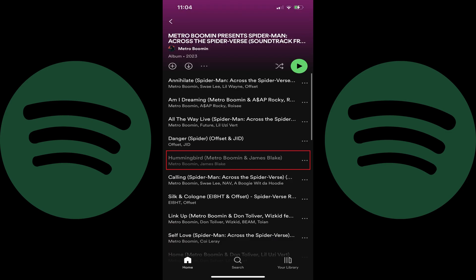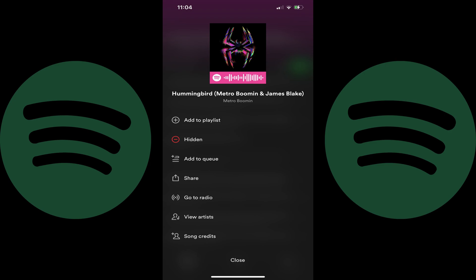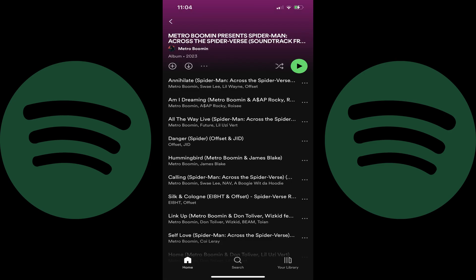Step 4: Navigate back to the album that contains the Spotify song you want to unhide, and then find the song you want to unhide. You'll see that song is grayed out. Step 5: Tap the ellipses next to the Spotify song you want to unhide. A menu opens. Step 6: Tap Hidden. That song will be unhidden. You'll return to the Spotify playlist where you'll see that specific song is no longer grayed out.